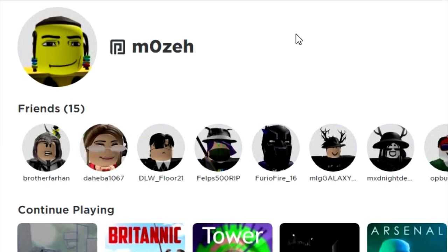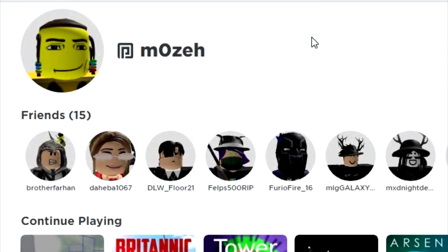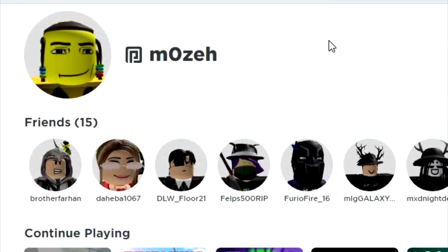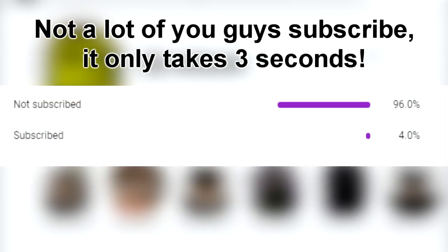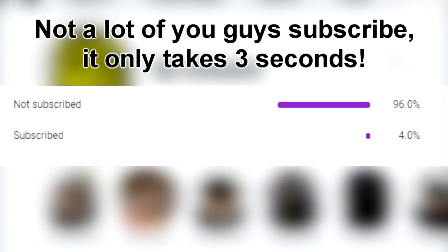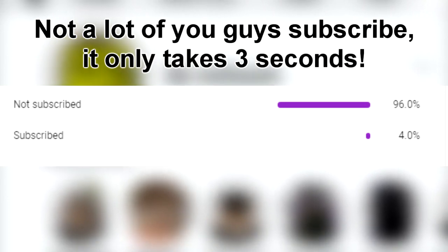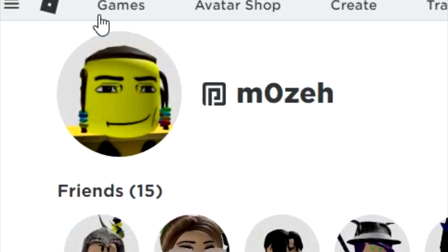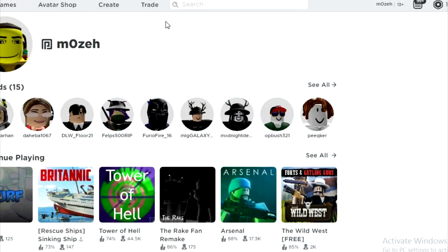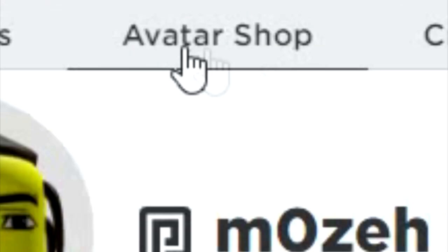Before anything, guys, if you haven't already, make sure to please hit that subscribe button and that like button, because I want to become the biggest how-to YouTuber on Roblox and doing that would help me, so thank you a lot. But now, first and foremost, to get right into things: